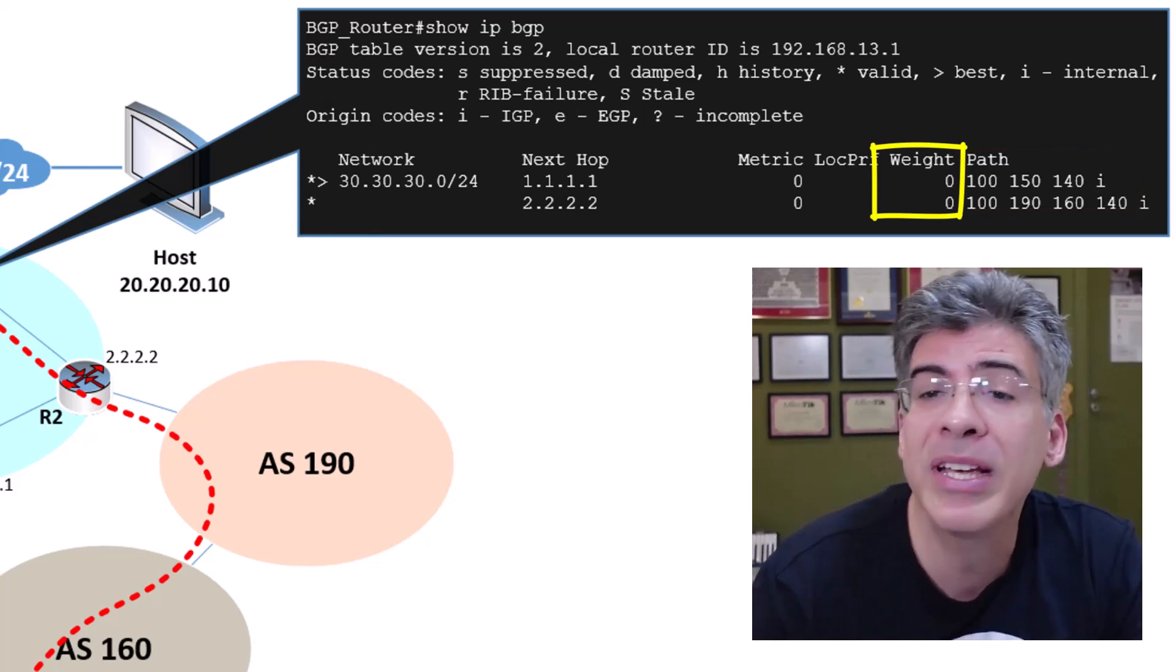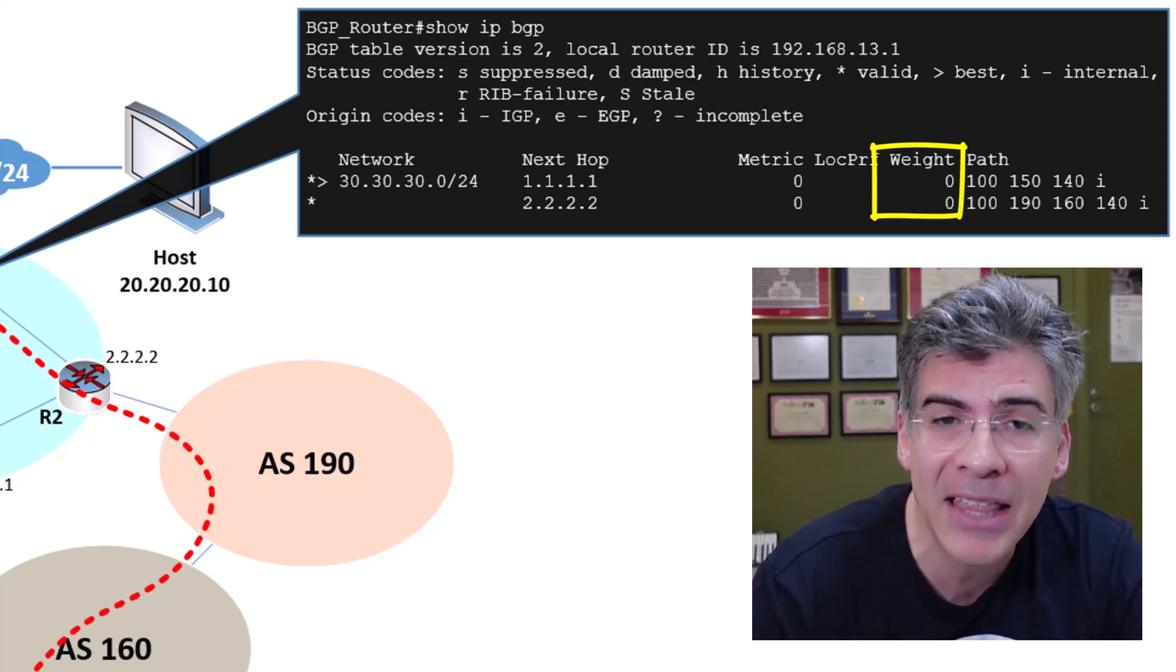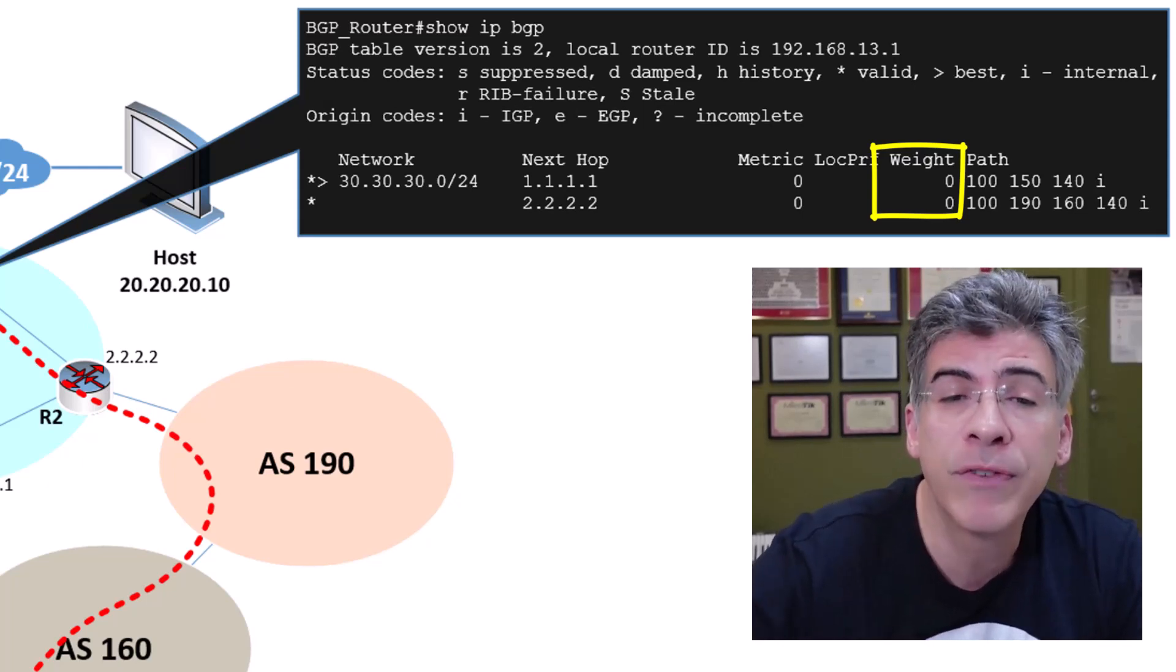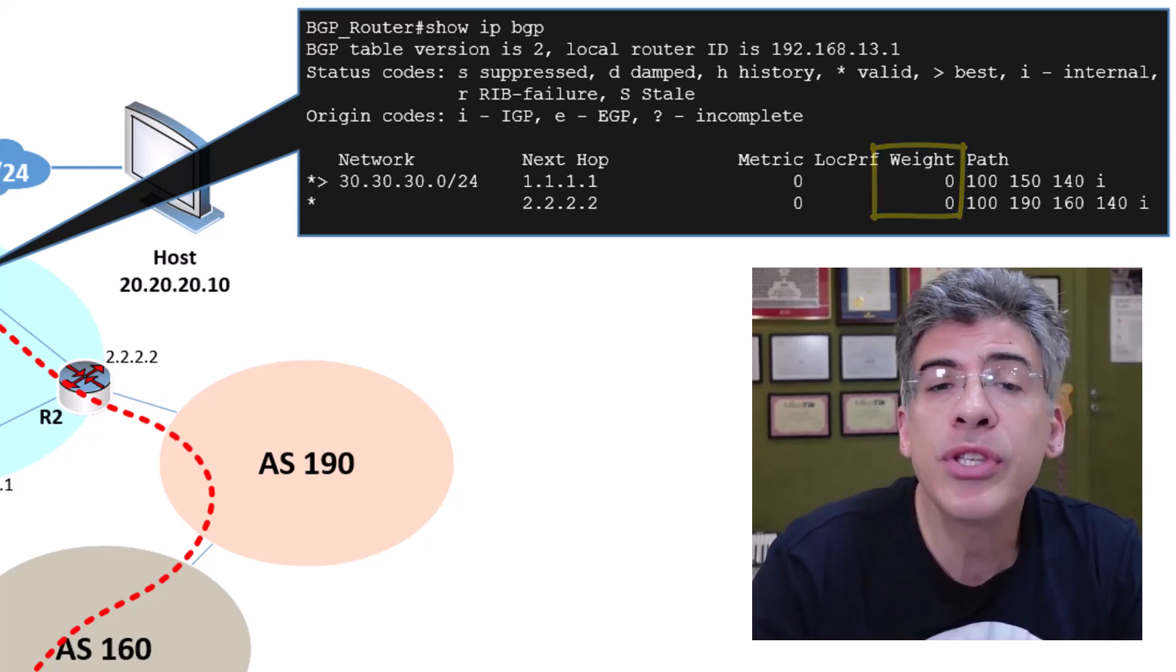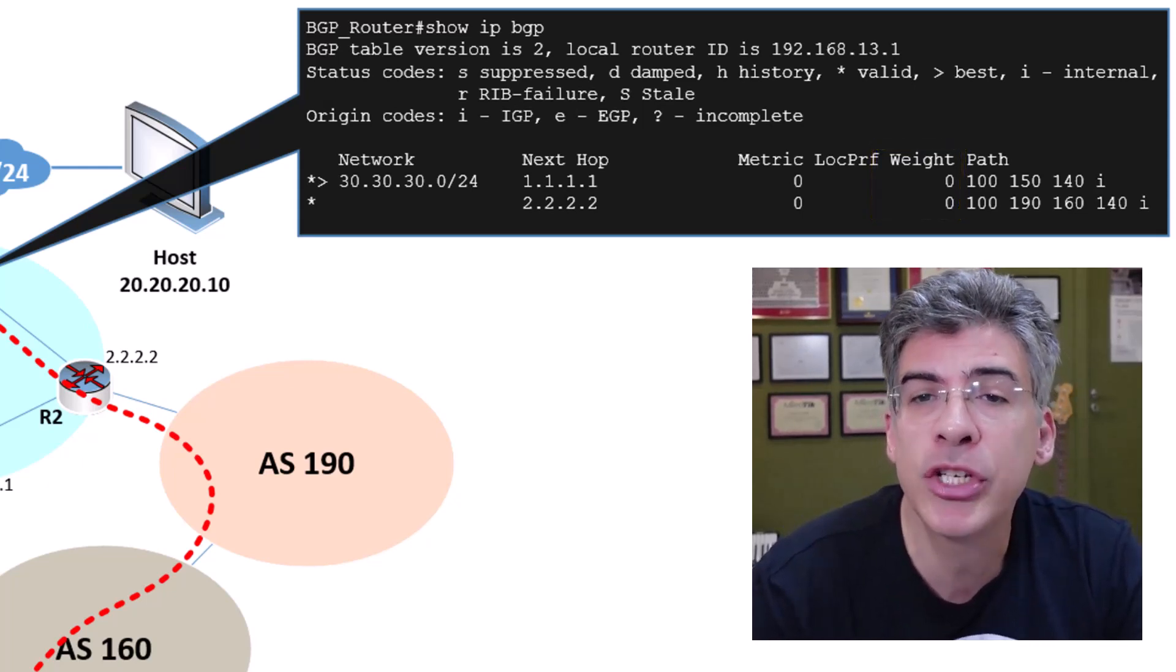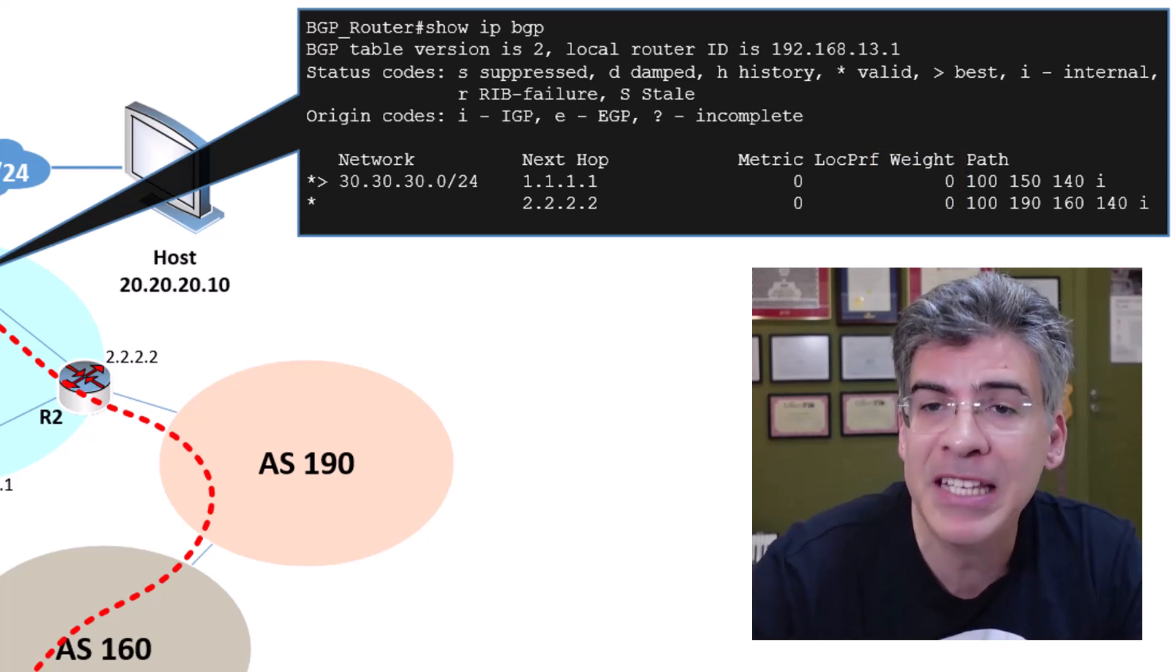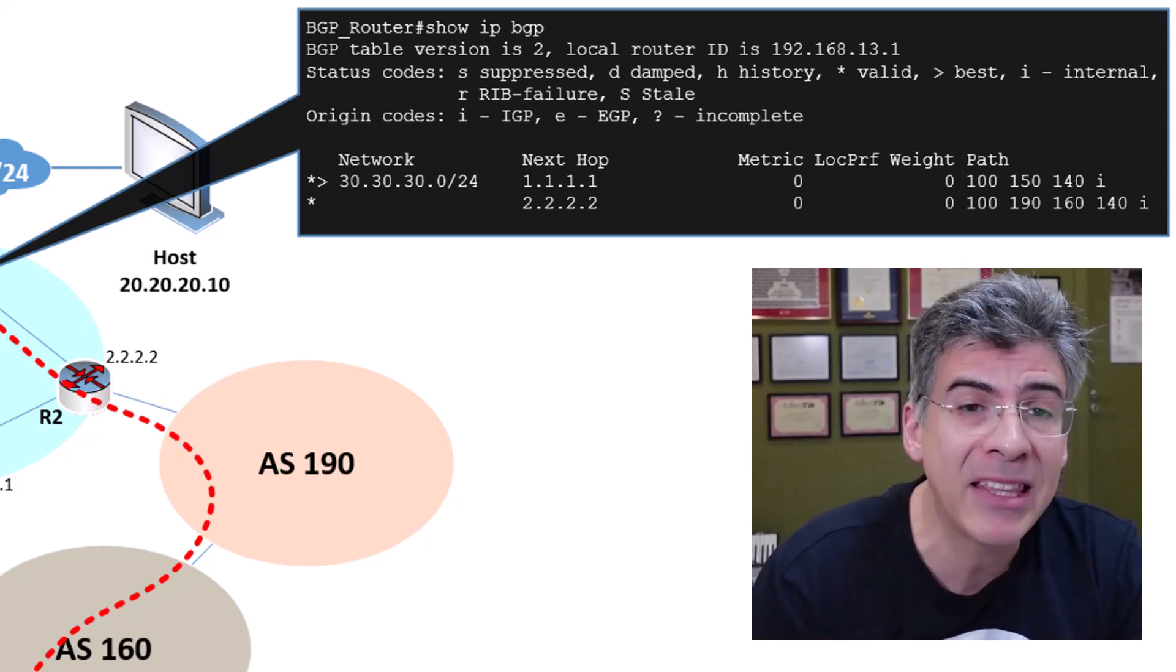Notice as well that the value of the weight applied to each of those is zero. Remember, zero is the default value assigned to paths learned from other sources.